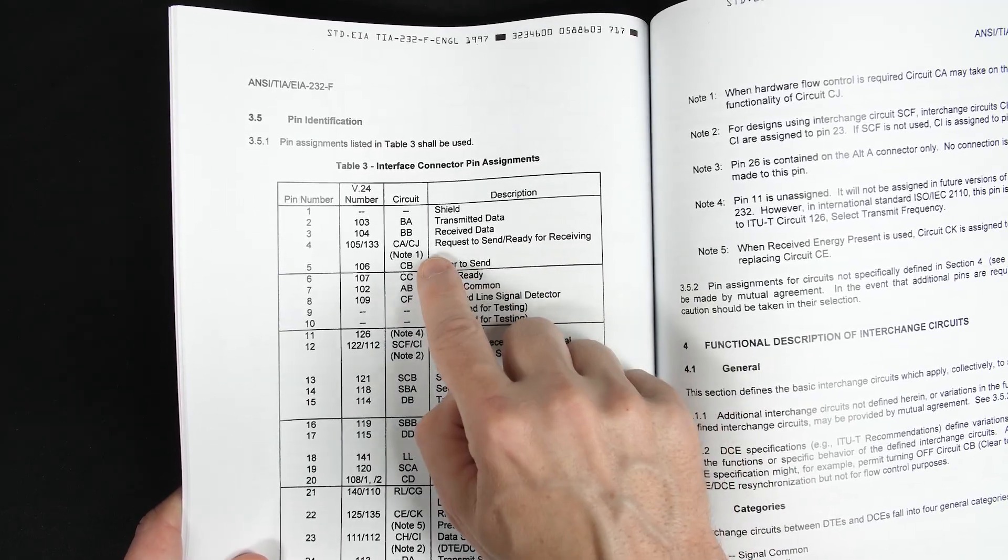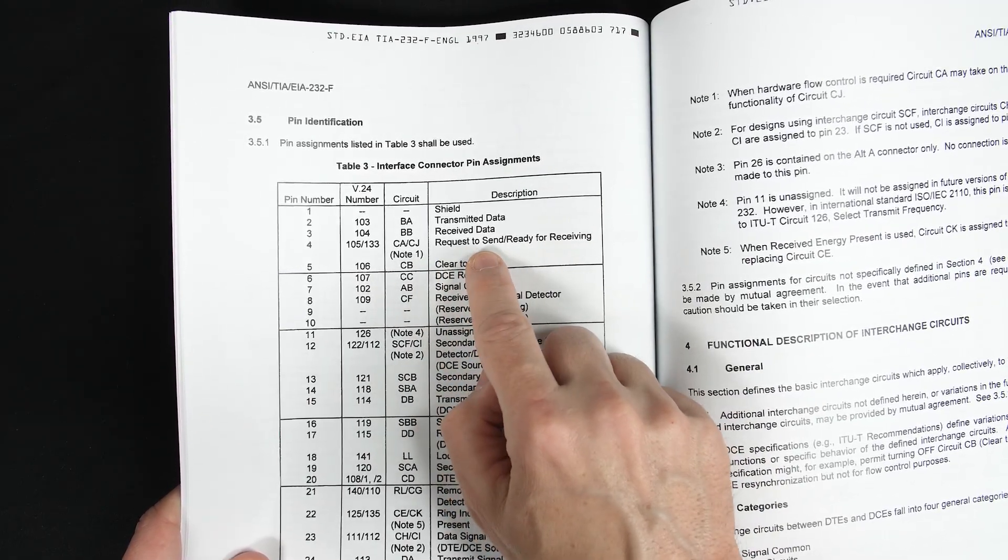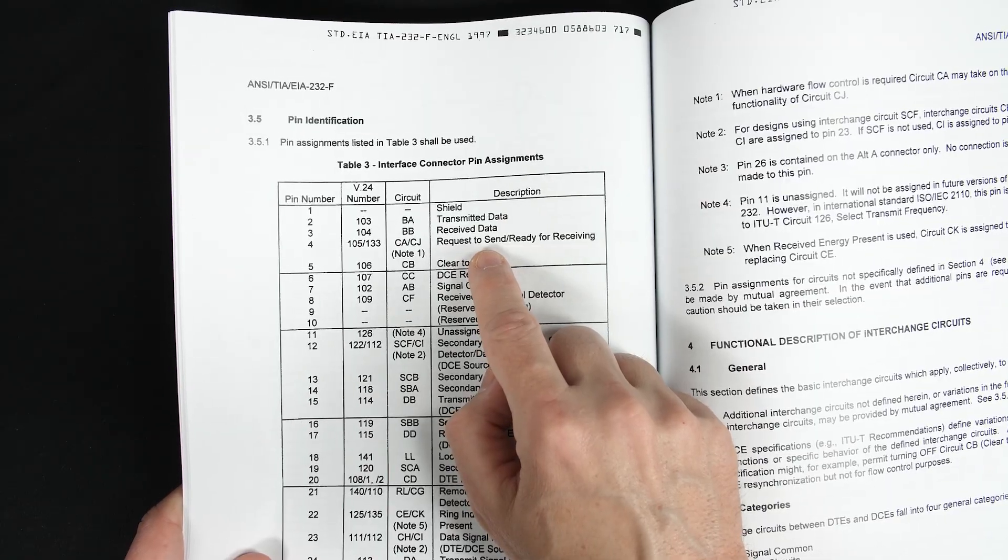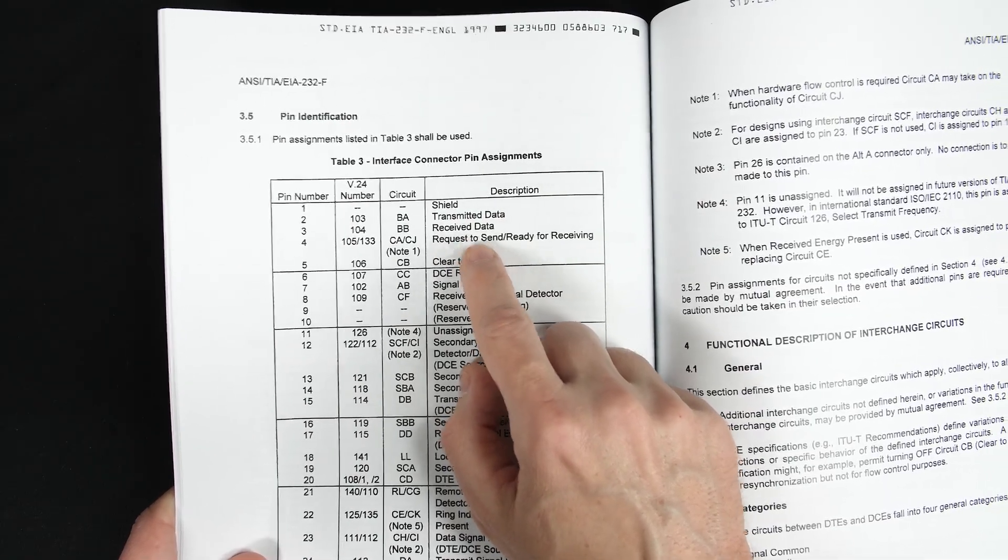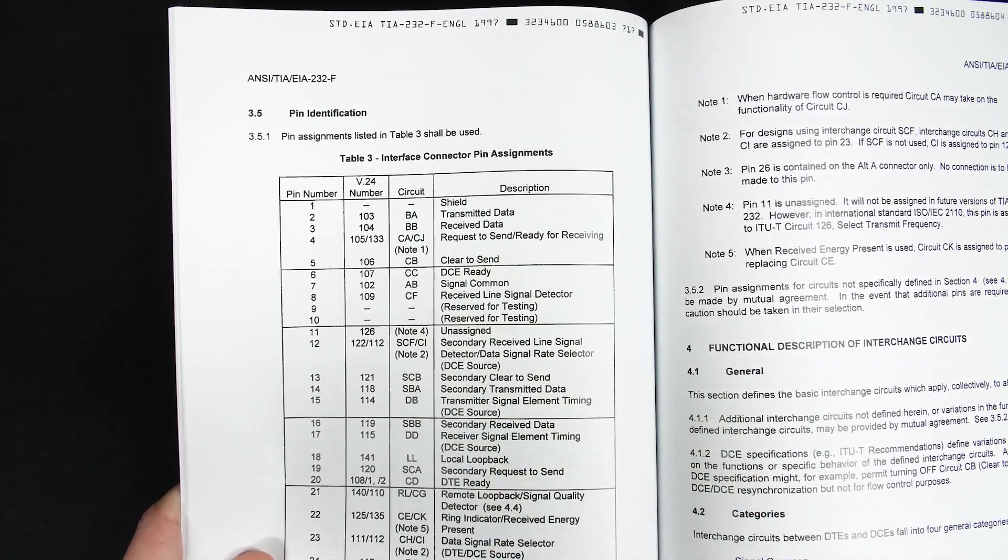But everyone still calls this RTS, so that's what I'll call it. But now you'll know that I'm technically wrong when I do.